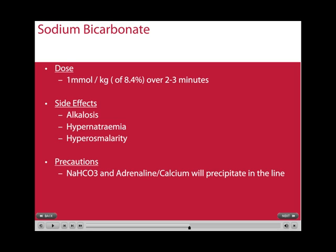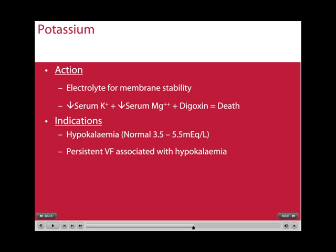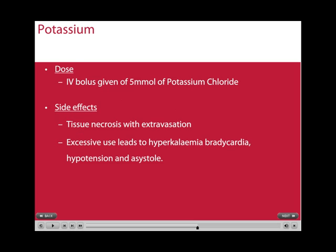A precaution to note is that sodium bicarbonate and adrenaline or calcium will precipitate in the line if given together. Potassium is an important electrolyte for membrane stability. In a cardiac arrest situation, the indications for giving potassium are for hypokalemia or persistent VF associated with hypokalemia. A bolus of 5 mmol of potassium chloride can be given for documented hypokalemia, but only in a cardiac arrest situation. Side effects include tissue necrosis with extravasation, hyperkalemia with excessive use, and bradycardia.